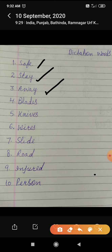Number 4: blades. B-L-A-D-E-S, blades. Number 5: knives. K-N-I-V-E-S, knives. Number 6: wives. W-I-R-E-S, wives.